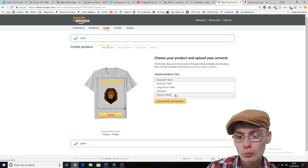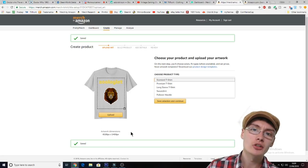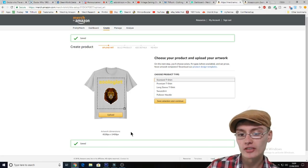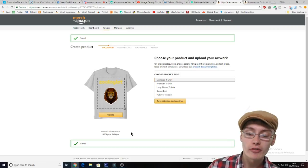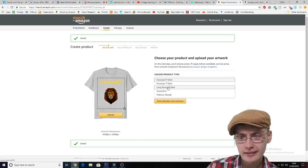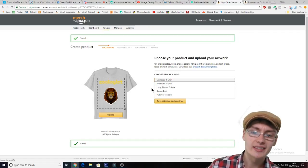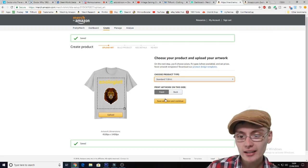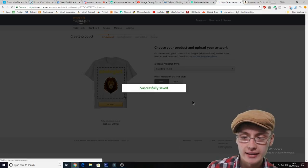I believe that if you do one of the bottom two options, the actual artwork dimensions might change a little bit so you might have to change the dimensions of the image in Photoshop. But I believe for the top three — standard, premium and long sleeve — it's the same dimensions. So I'm just going to select standard shirt and then click save and continue.